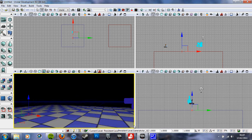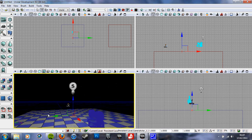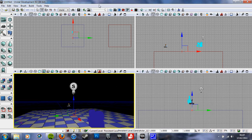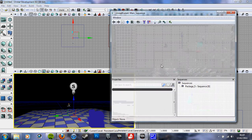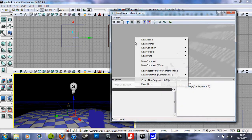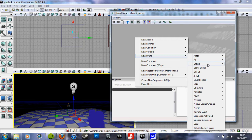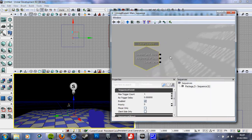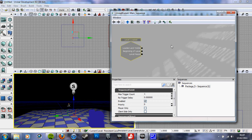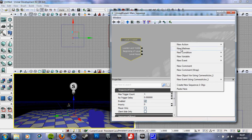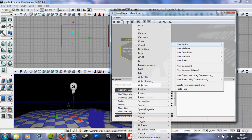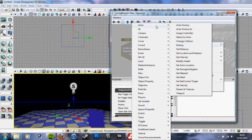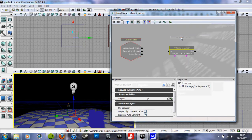And straight into Kismet. You want to go in, right click, new event, go down to level loaded. You then want to add a new action. I believe actor, no, going to say I want 'attach to actor' and move it to clear.